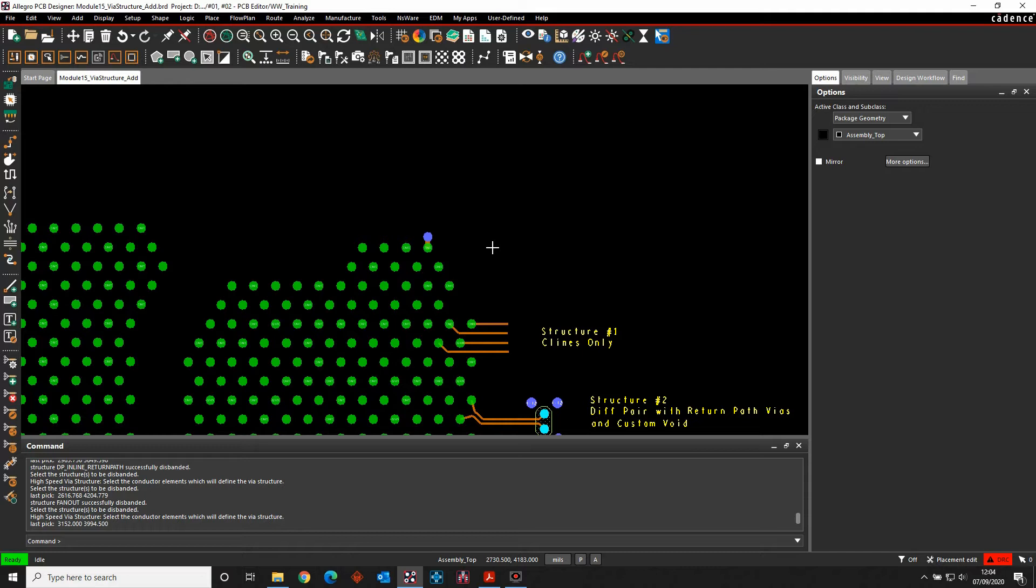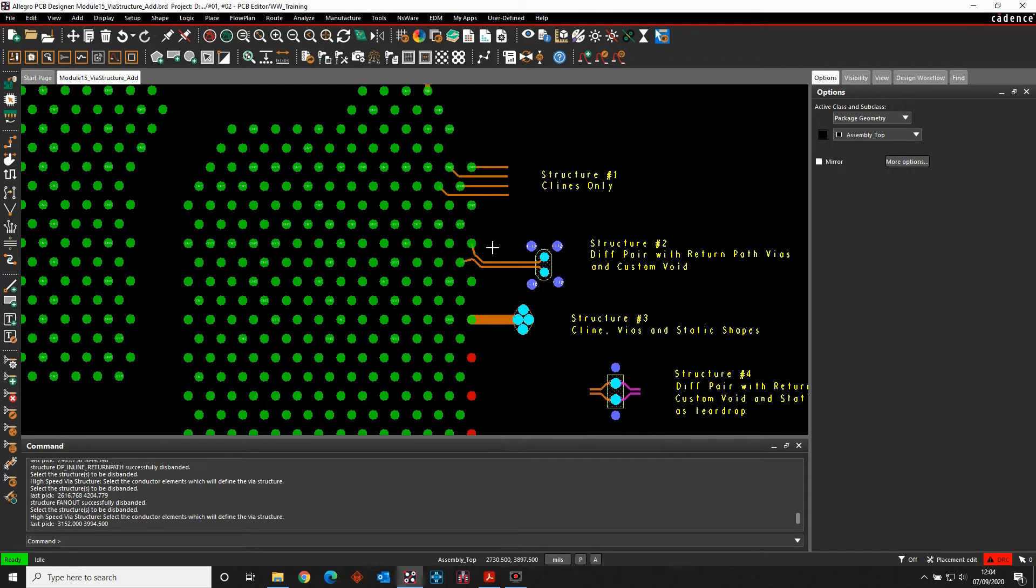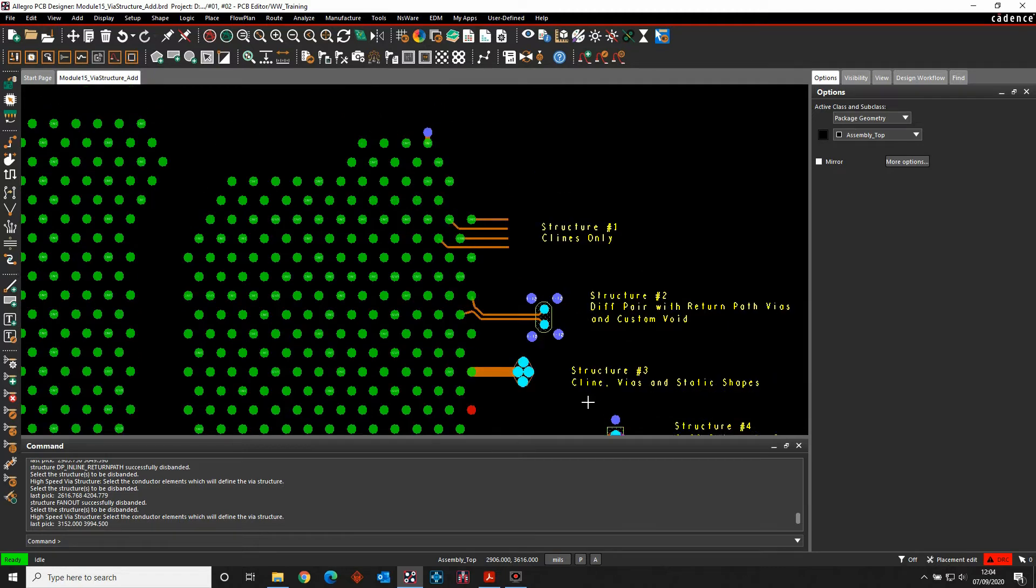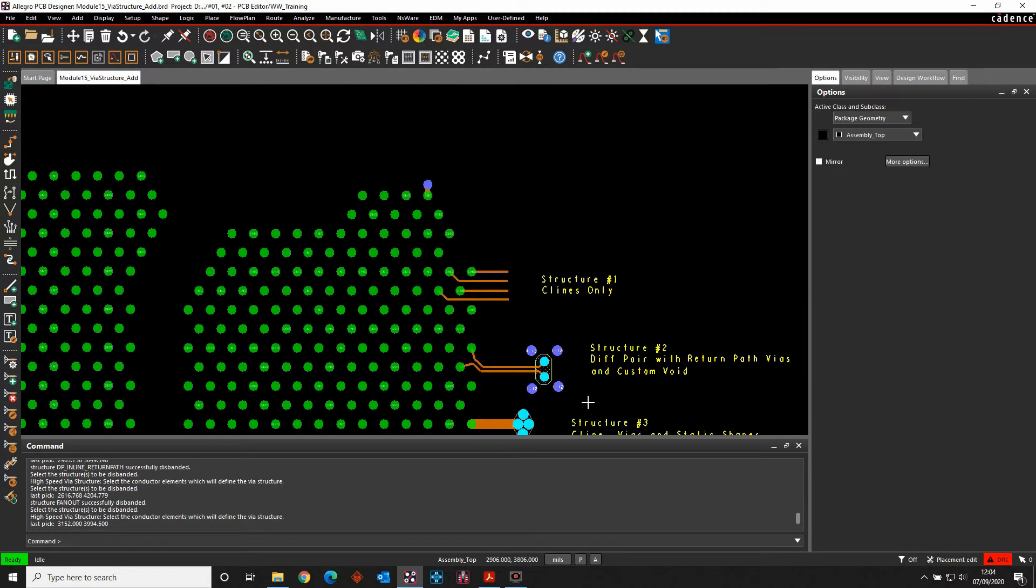So what are VIA structures? They're a combination of either VIAs, C-Lines, C-Lines and VIAs, keep out areas, return path VIAs, multiple VIAs, different options for what you need to do from a fan-out point of view on your BGA devices or things like that. Something you may want to reuse.